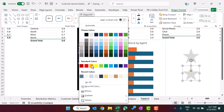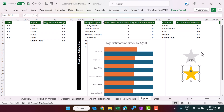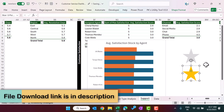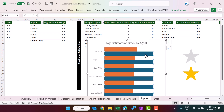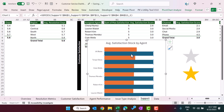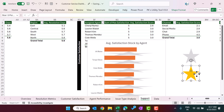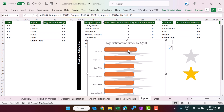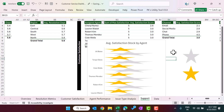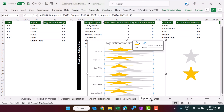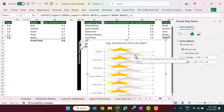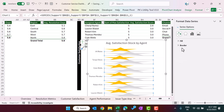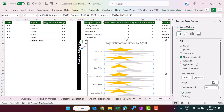Go to Shape Format, set the shape fill to gray and remove the outline by selecting No Outline. Make a copy of the gray star, then go to Shape Format again and fill the copy with golden color. Now copy the gray star, select the max bar in the chart, and paste using Ctrl+V. Then select the golden star, select the orange bar, and paste with Ctrl+V.